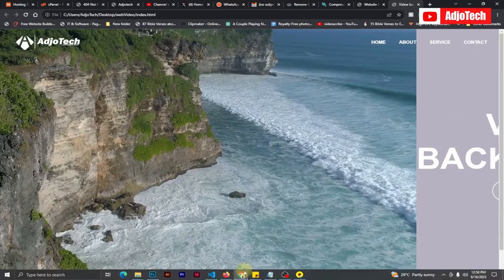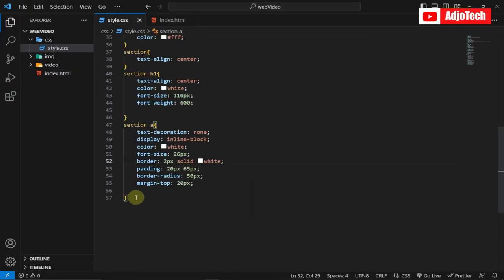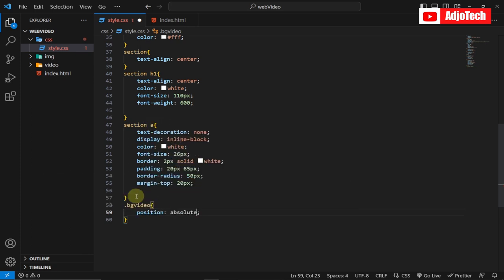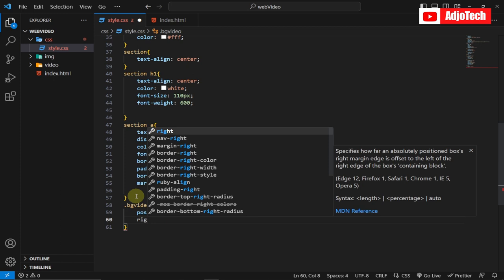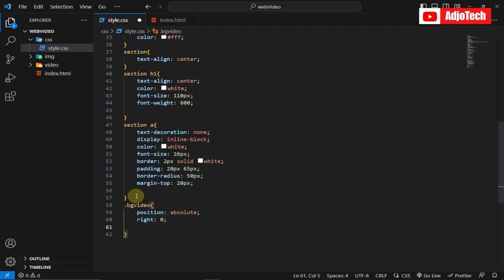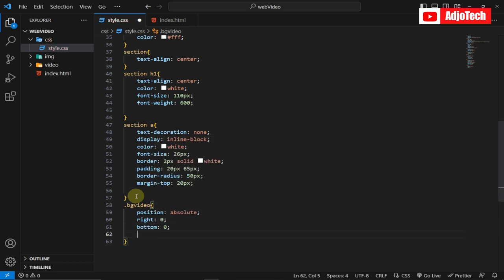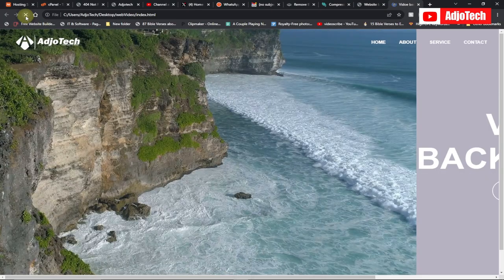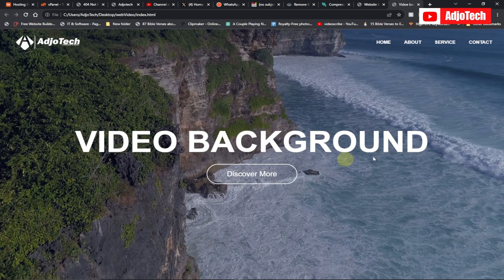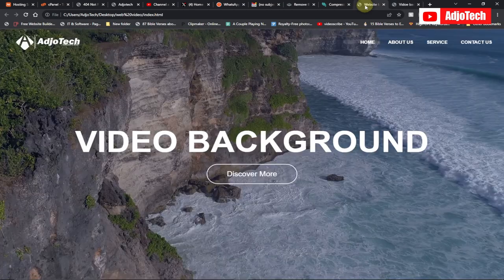The video has shifted the text, so we go back to CSS and target the bg-video class. Set position to absolute, right to 0, bottom to 0, and z-index to -1. Save and reload — the video is now perfectly positioned as a background behind all the content.